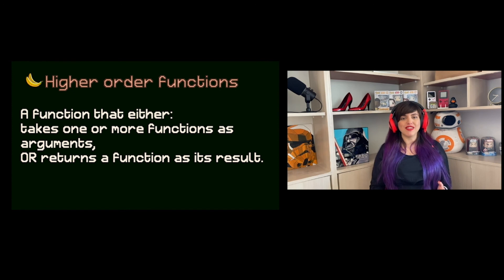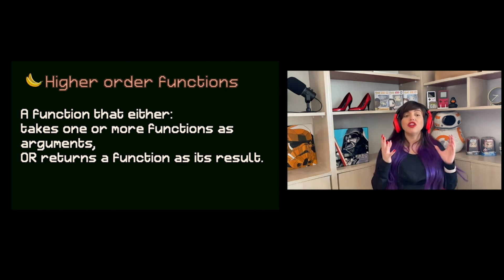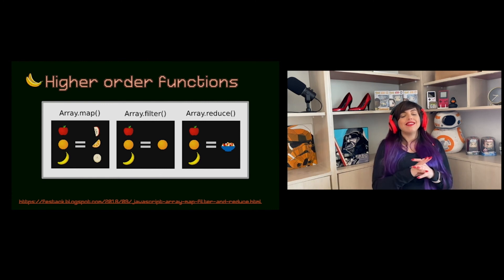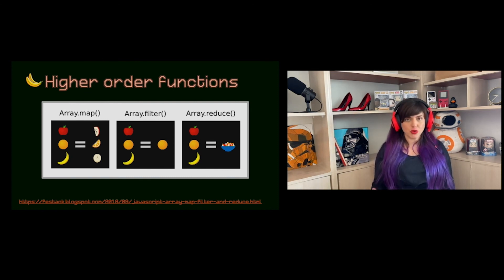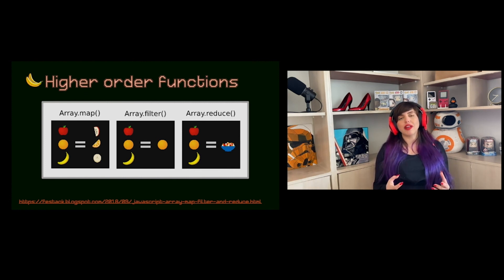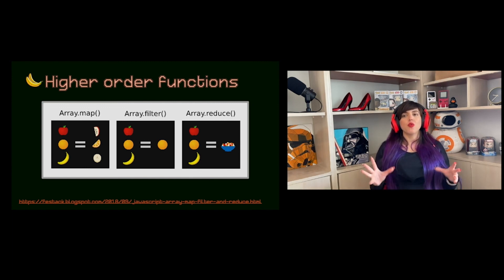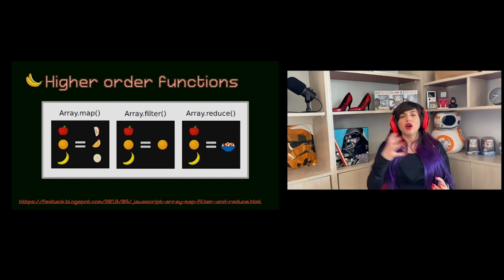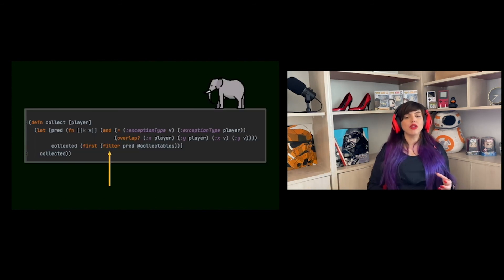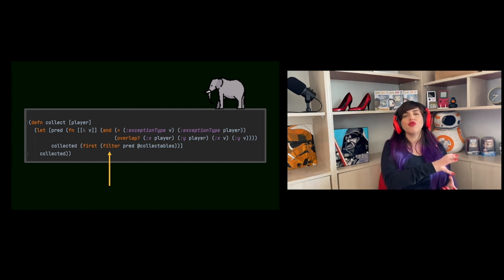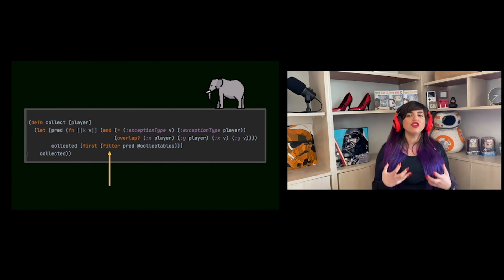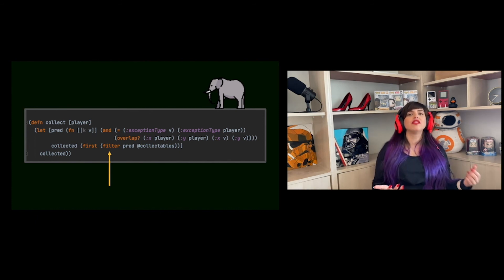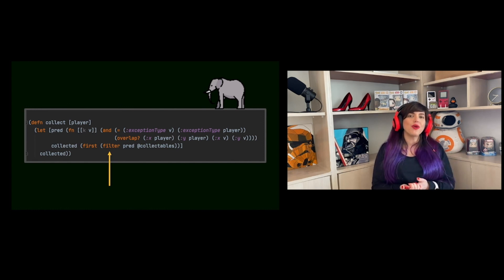Next up: higher order functions. A higher order function either takes one or more functions as an argument or returns a function as its result. Since it's not common to use for loops in functional programming, what we use instead are functions acting on collections. I can use filter to iterate over all items in a collection — therefore I don't need a loop, because filter already does what I need on every item in the collection. This is how we eliminate the need for loops.